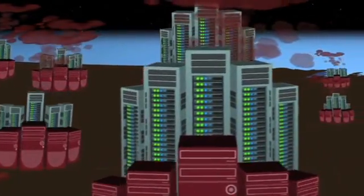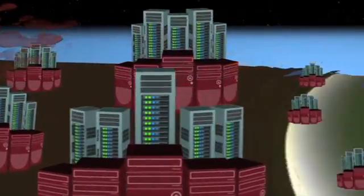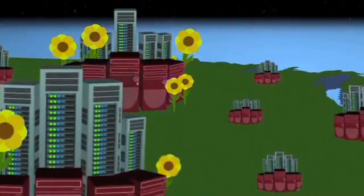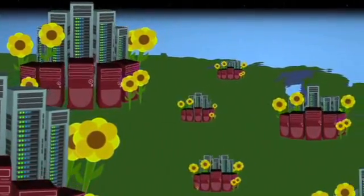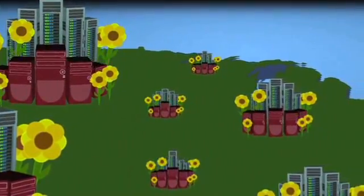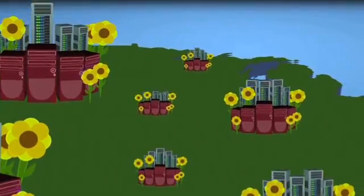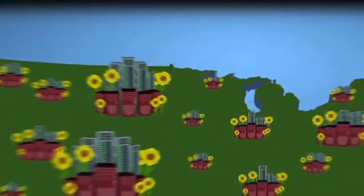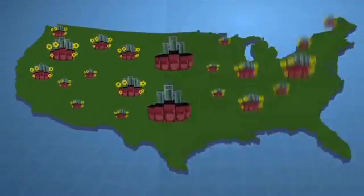Cloud computing can be viewed as the green computing option as it promotes sustainability and has a much smaller carbon footprint by limiting duplicated efforts and utilizing computing power more efficiently.